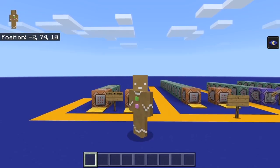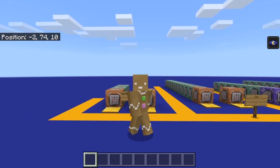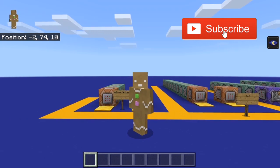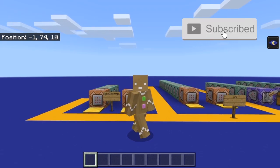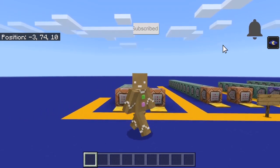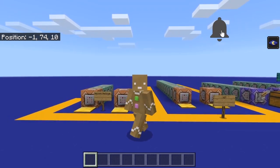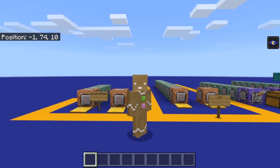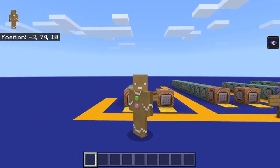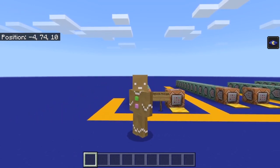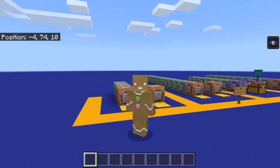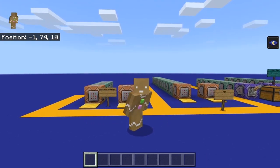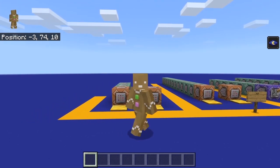Hey guys, this is Bonnie and today I'm going to be making a tutorial on how to make custom function files. If you don't know what function files are, they basically just allow you to run a line of commands from a text file — up to 10,000 commands — so you can run 10,000 commands just from one single function file. This is really useful for map makers or if you like making add-ons.